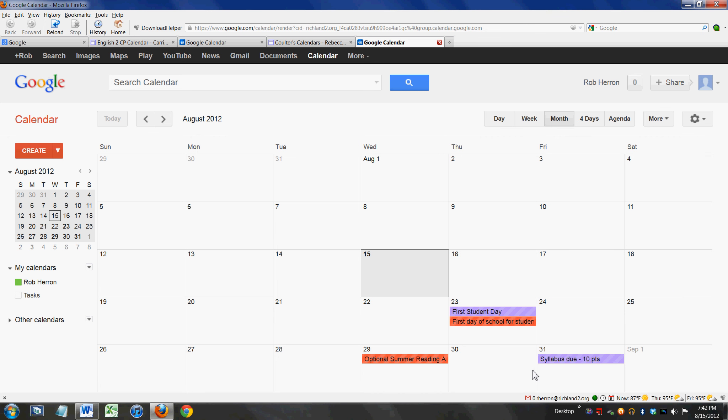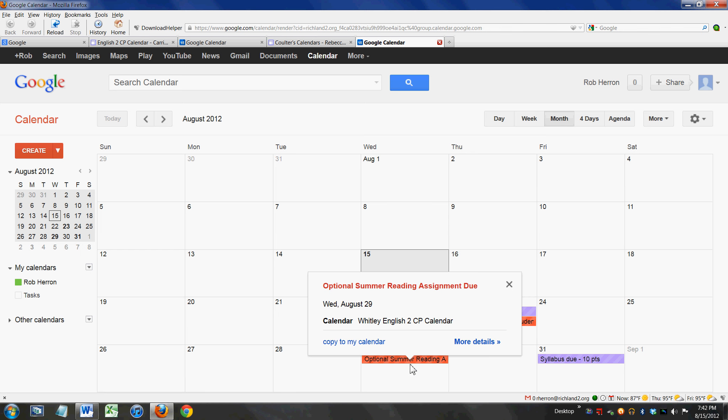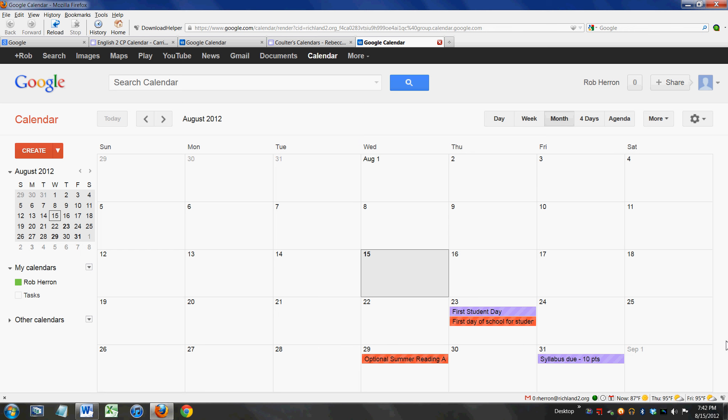And I can see on the 29th of August that in Miss Whitley's English 2 class the optional summer reading assignment is due. So only one time do I ever have to actively go out to the teachers' websites and subscribe to their calendars, and I can have all of my child's assignments all on one calendar, all in one place.